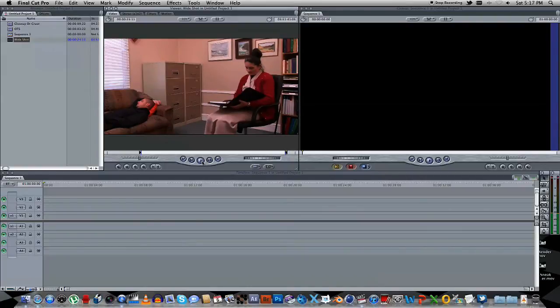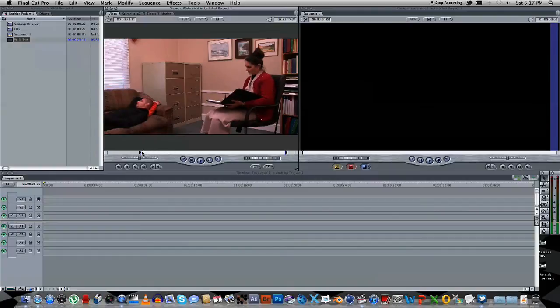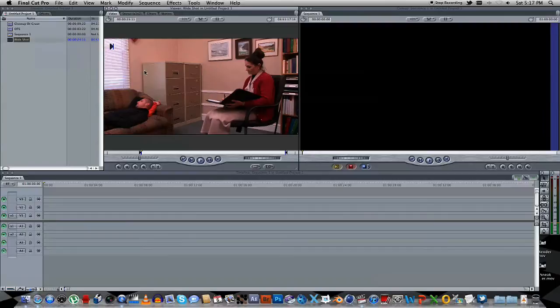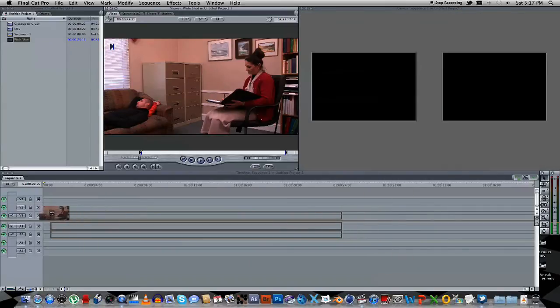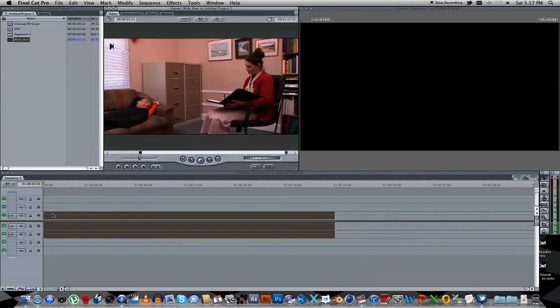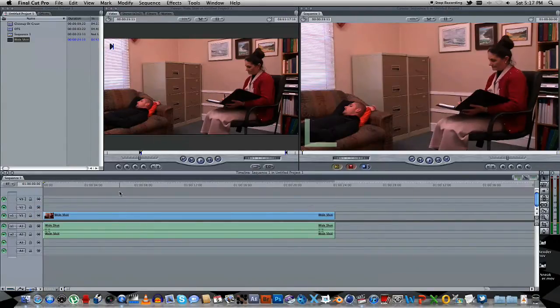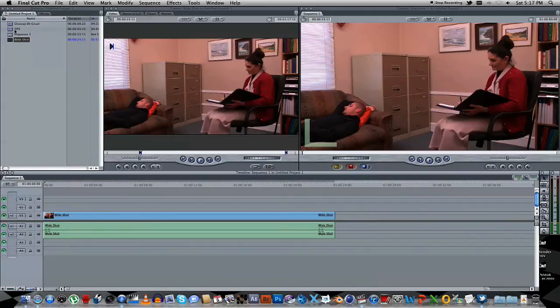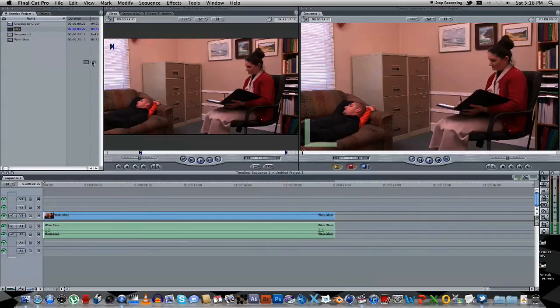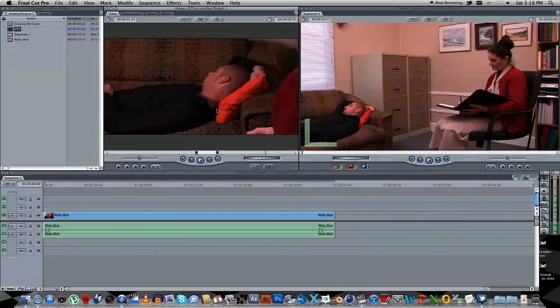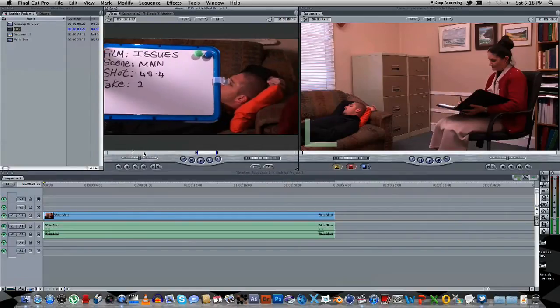So first of all what we're going to do is let's just get to the beginning here, and I'm going to drag the whole wide shot into our timeline, like that. And what we're going to do next is to take a piece of the over-the-shoulder shot, let's just drag that in.